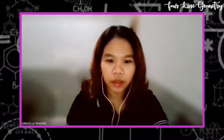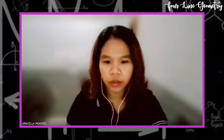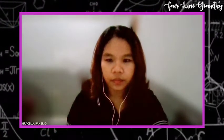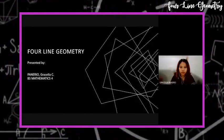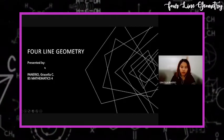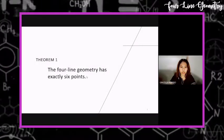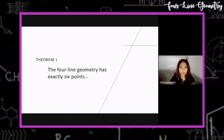Good day, everyone. I am Gosella Panario, a fourth-year BS Mathematics student at the University of Southeastern Philippines. Today, I will be discussing the four-line geometry, specifically the four-line geometry theorem one. I will be presenting my PowerPoint presentation. The theorem one of the four-line geometry states that the four-line geometry has exactly six points.